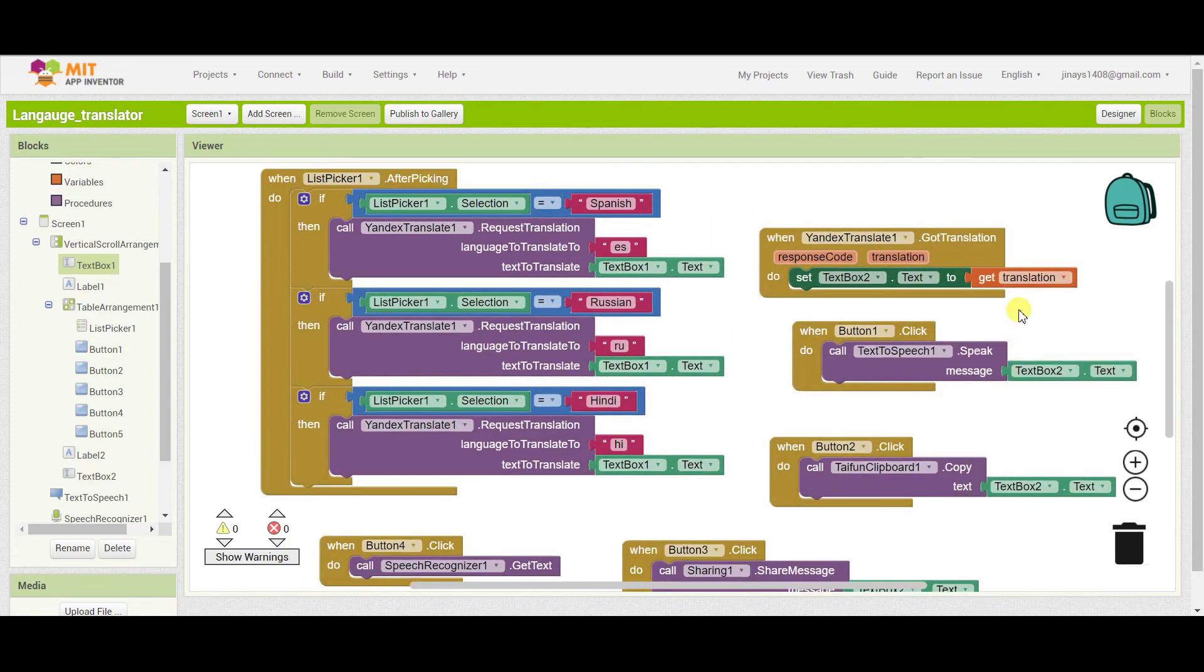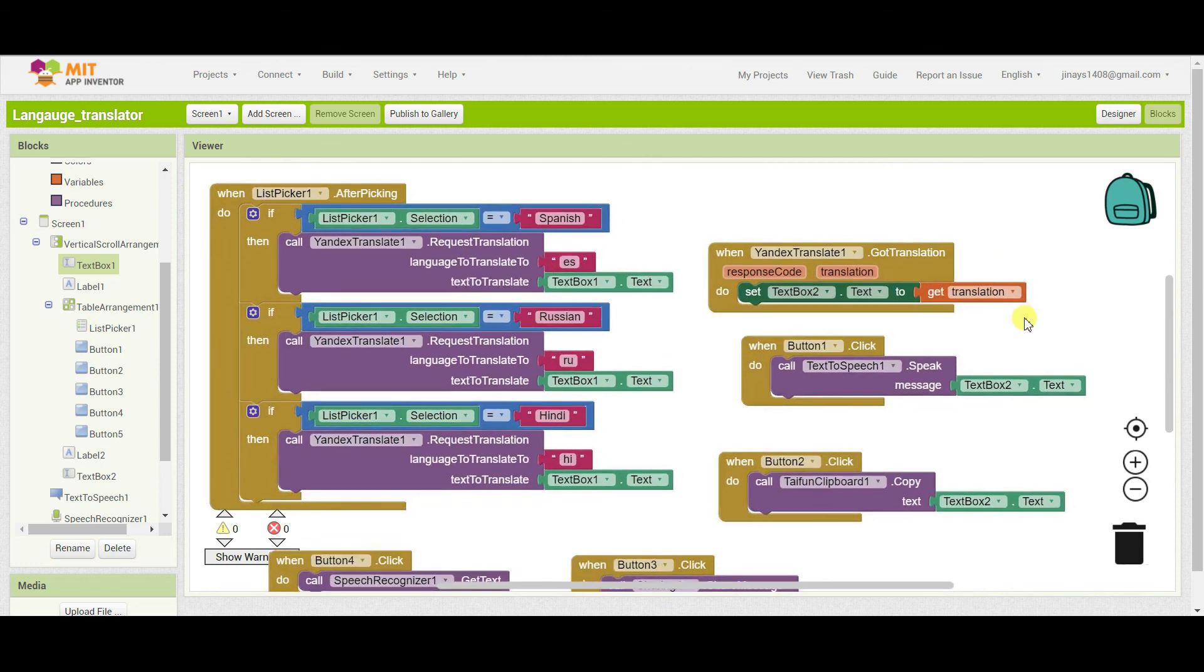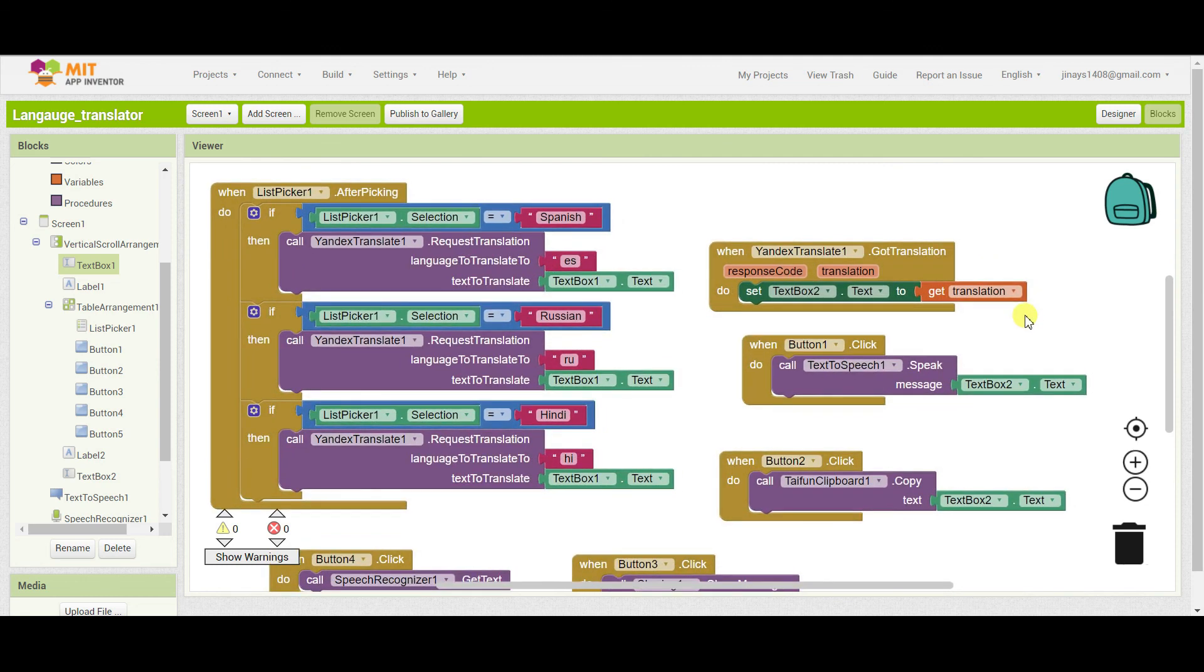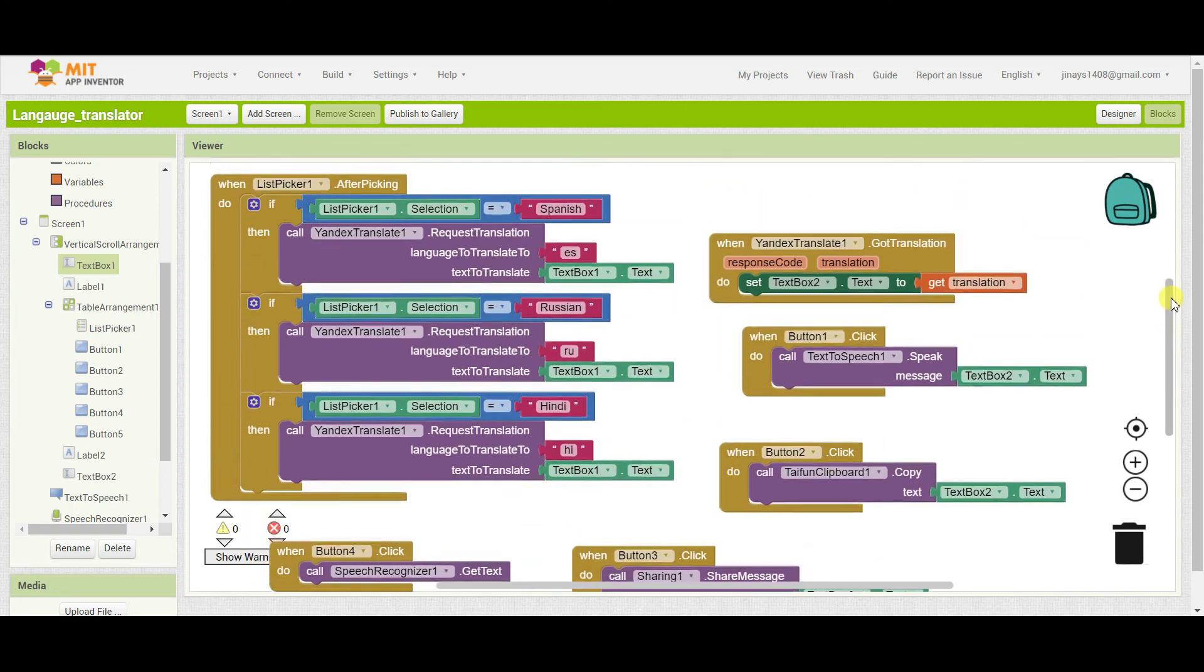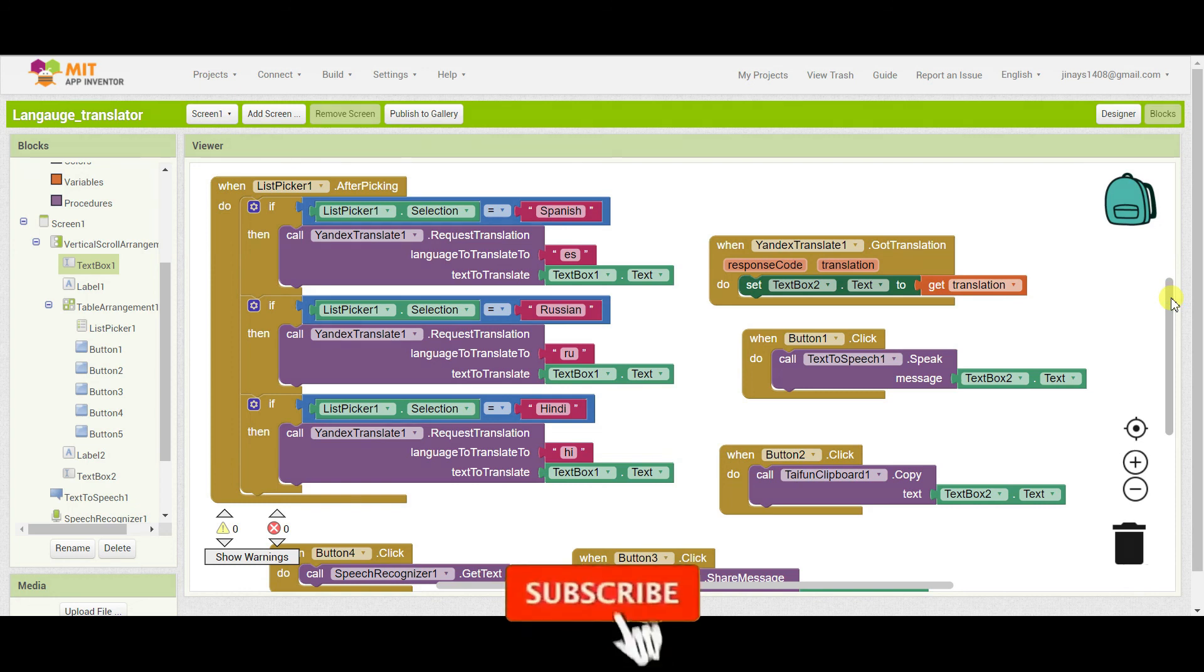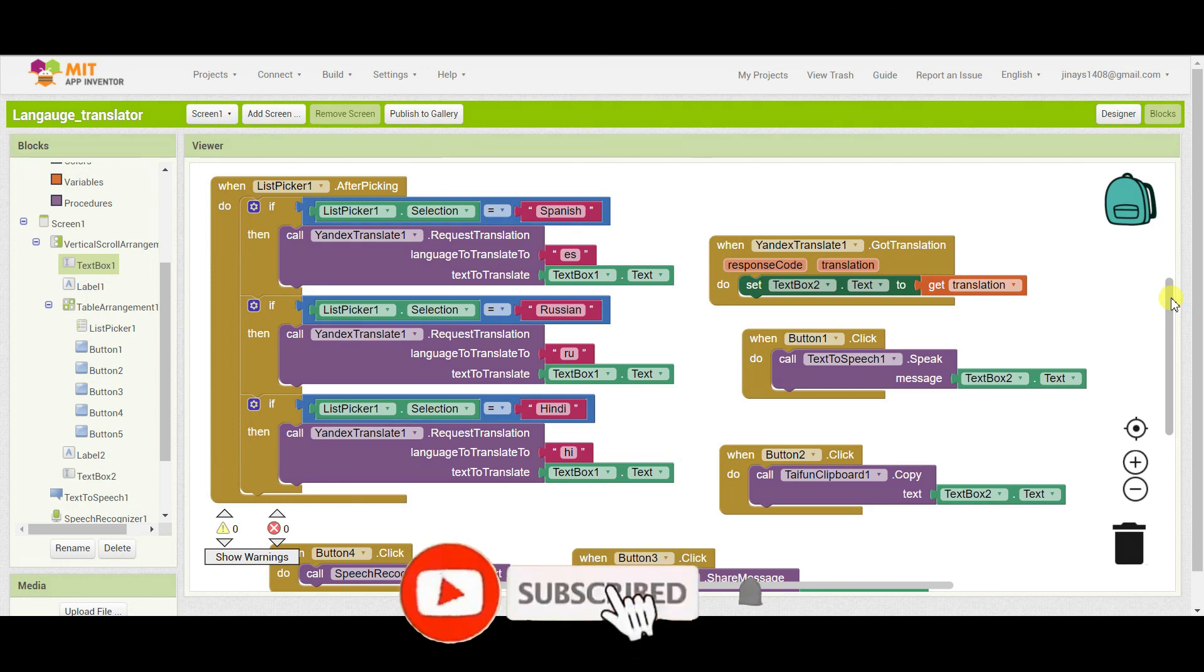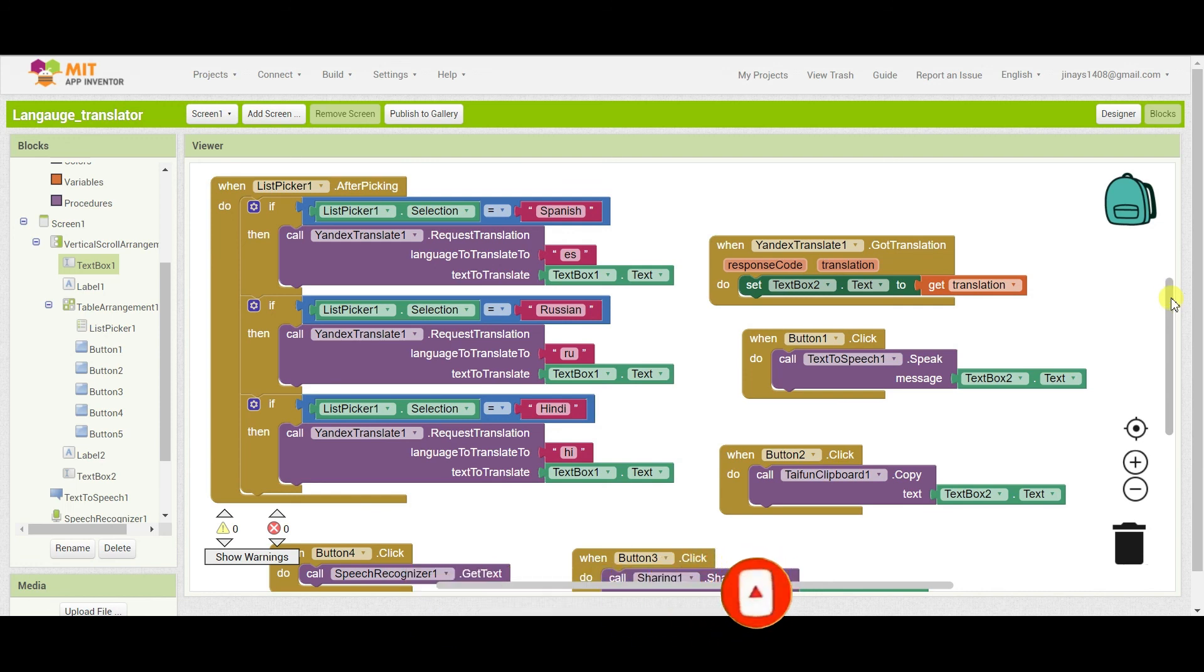So if you want you can add many more features here like you can add more language options where you can translate your text into many more languages. And you can also add many more options here if you want your custom options because MIT App Inventor allows you to do so. So if you like my video please like my video, share this video. If you have any doubts you can ask me in the comments and please subscribe to my channel. Thank you.